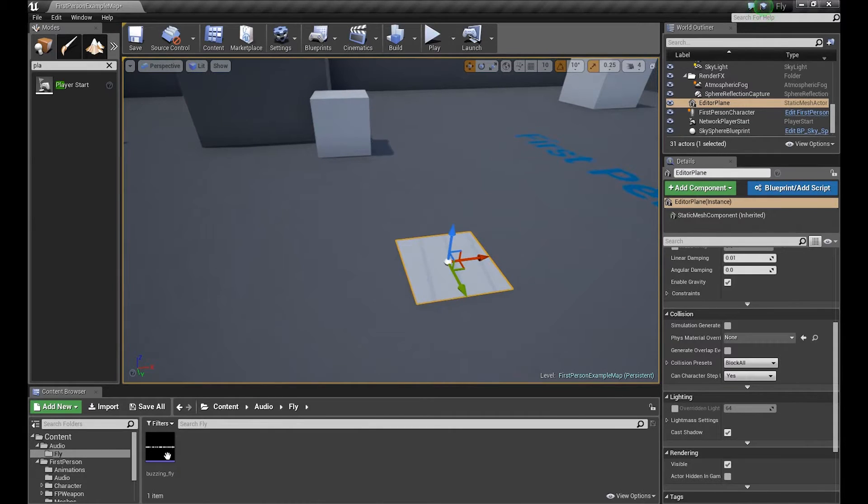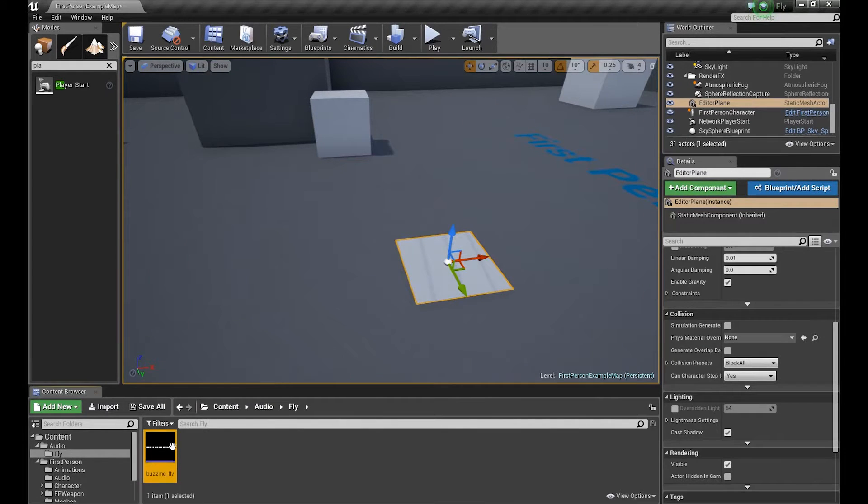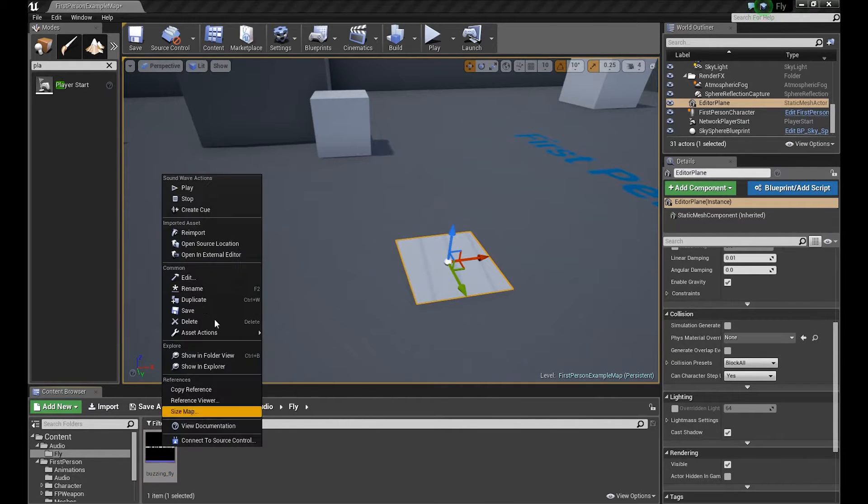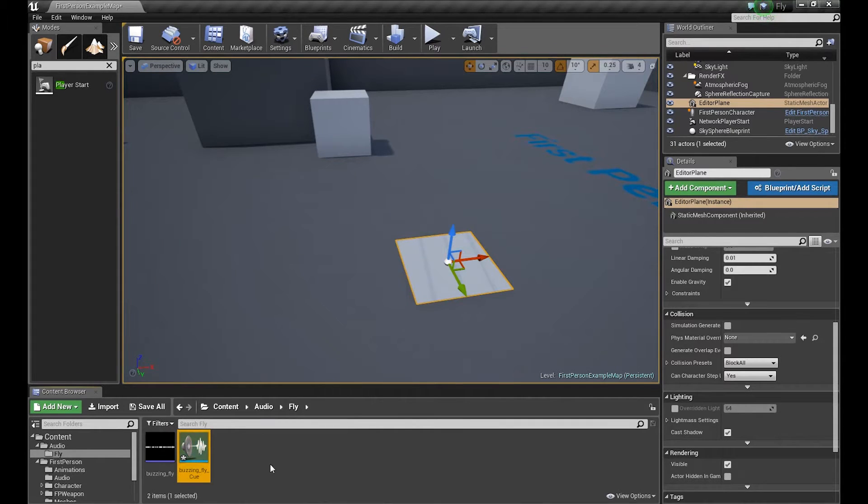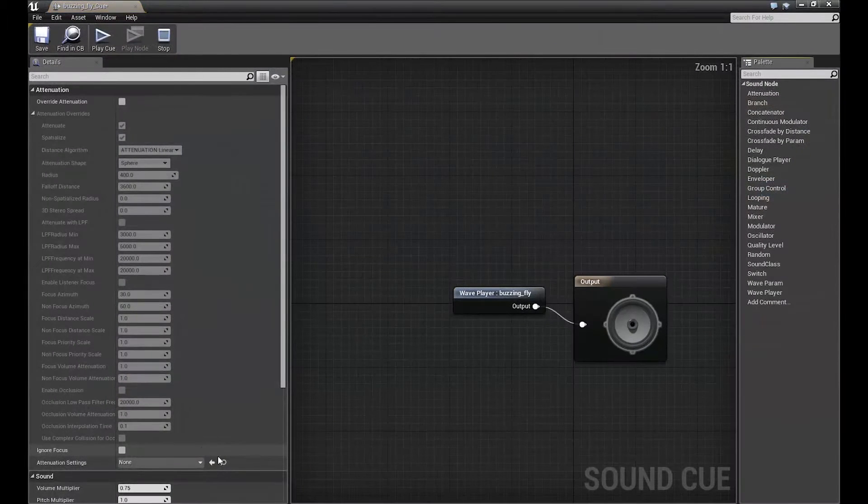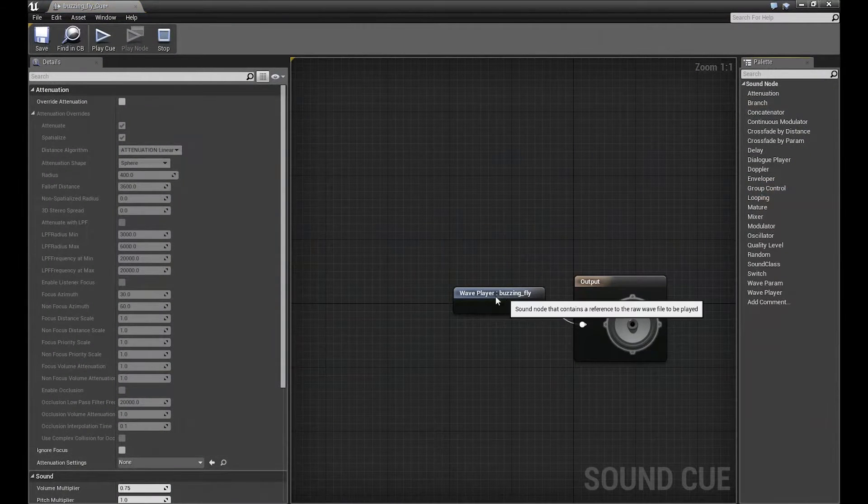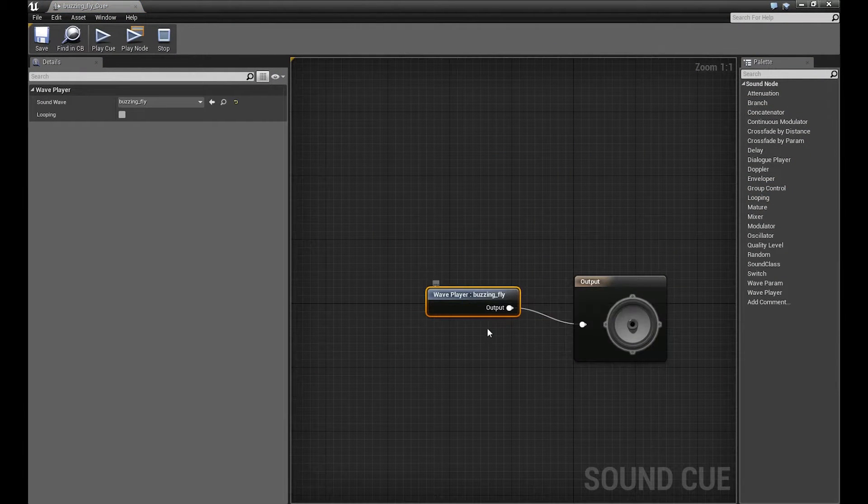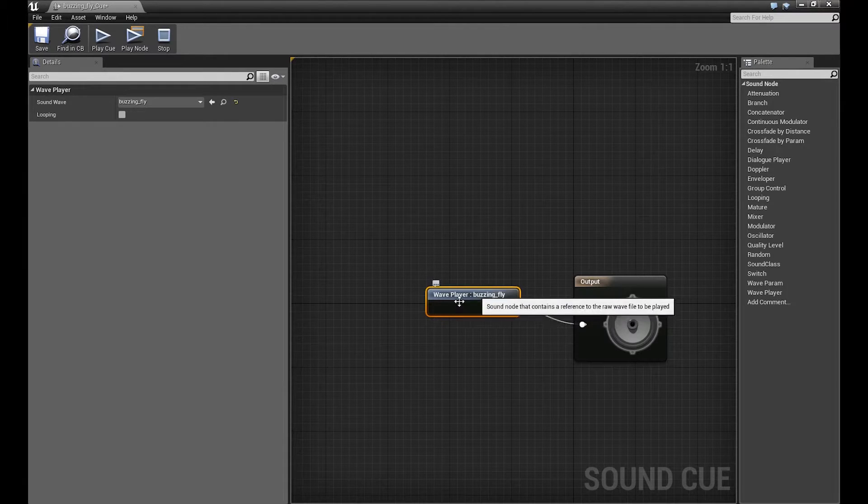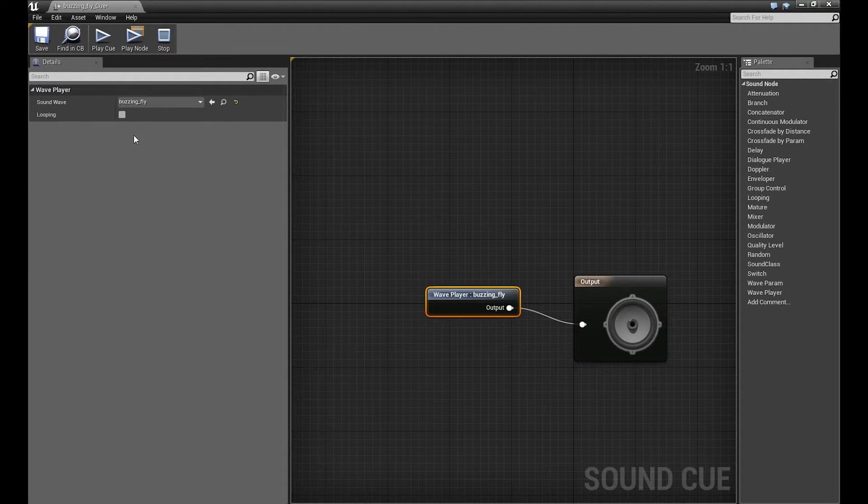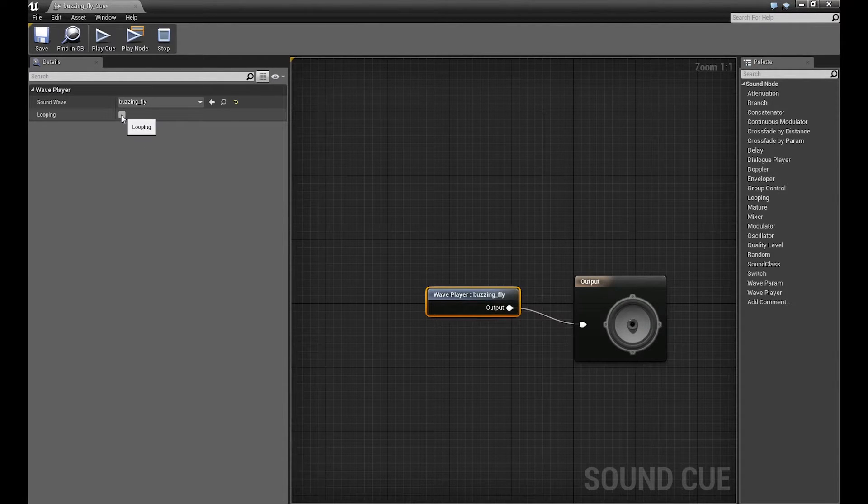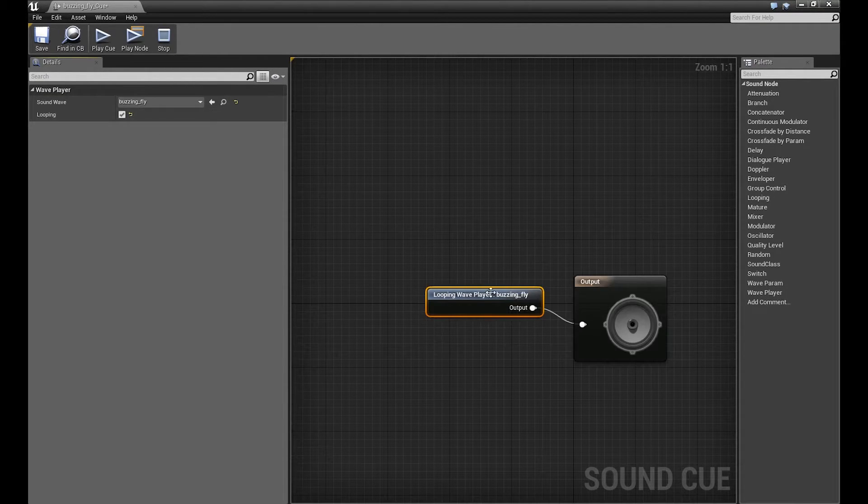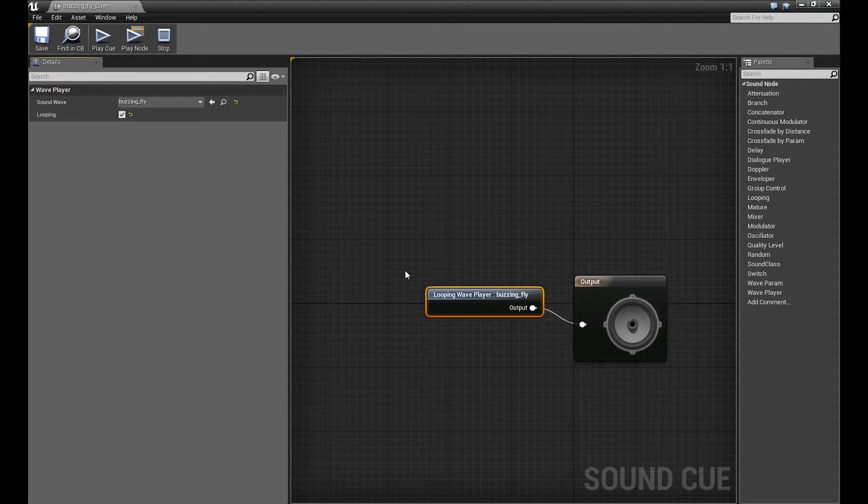I have my buzzing fly loop sound. Let's create a sound cue from it. We have it here, we can open it. If we go to our wave player, we can enable looping so it loops indefinitely.